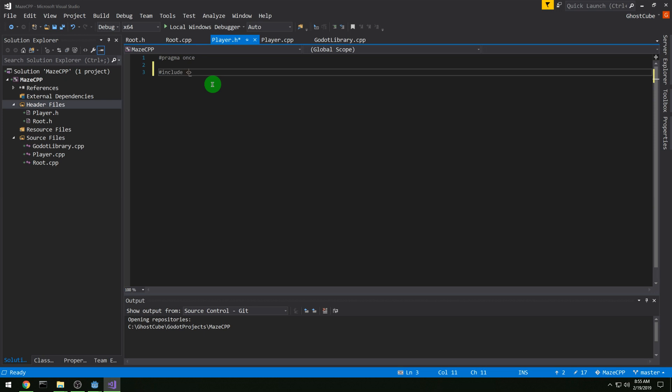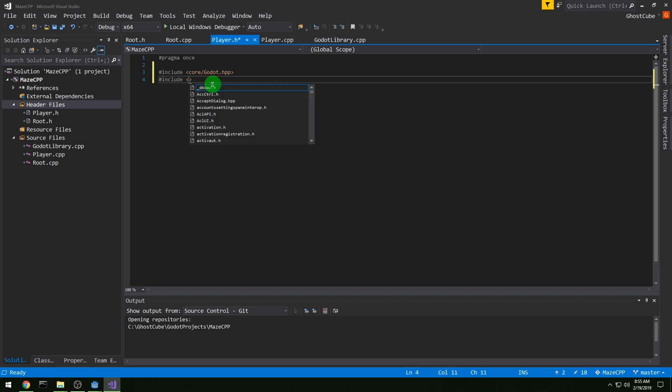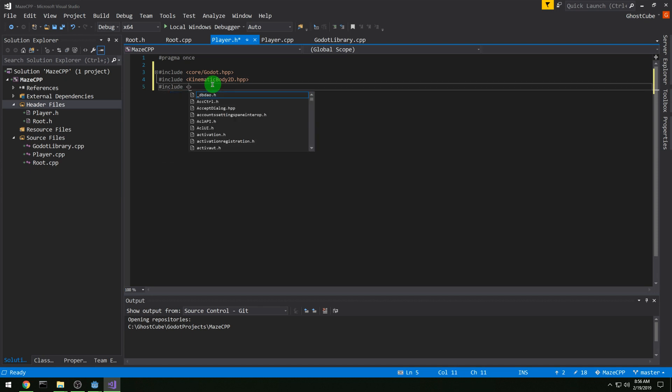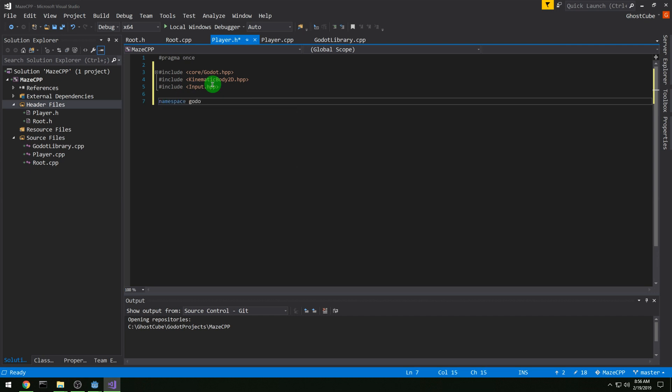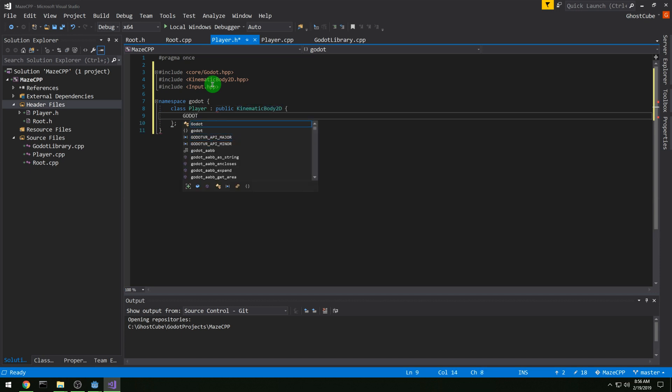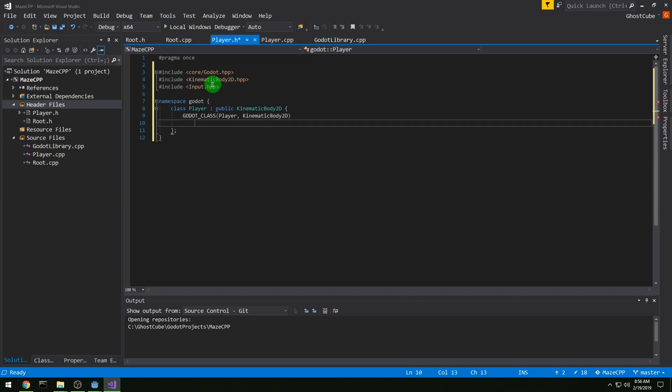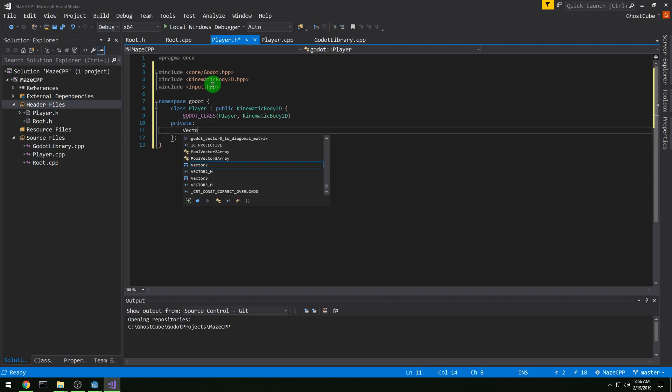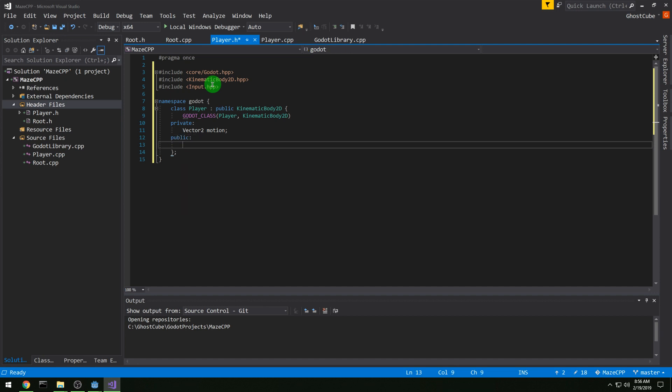And in player.h, let's pound and include, we want core Godot, and then we want kinematic body 2D because that is what we are in our player. And we want input because we're going to handle some input in this. And then we are namespace Godot. Class player is a public kinematic body 2D. And then we need to use this Godot class macro. Player is our name and kinematic body 2D is our type.